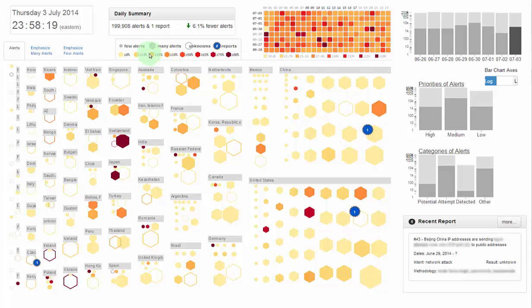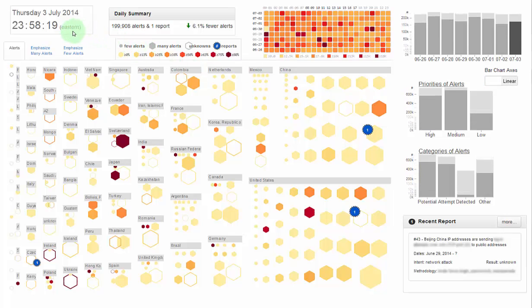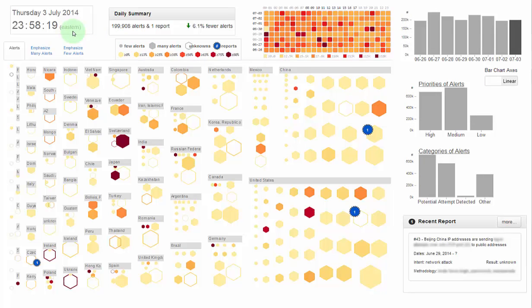At the top, we have a series of static views showing the last updated date, daily summary, a legend, and a day-hour heatmap.